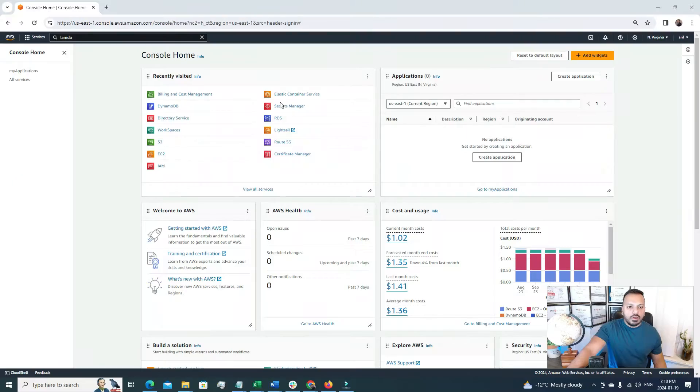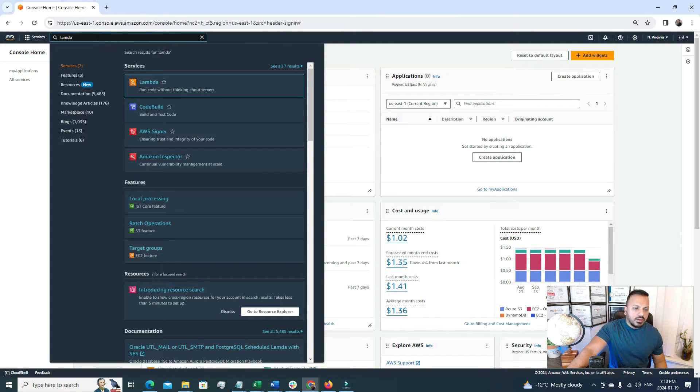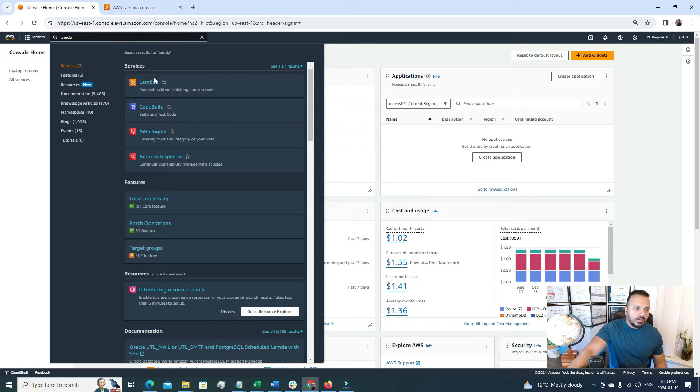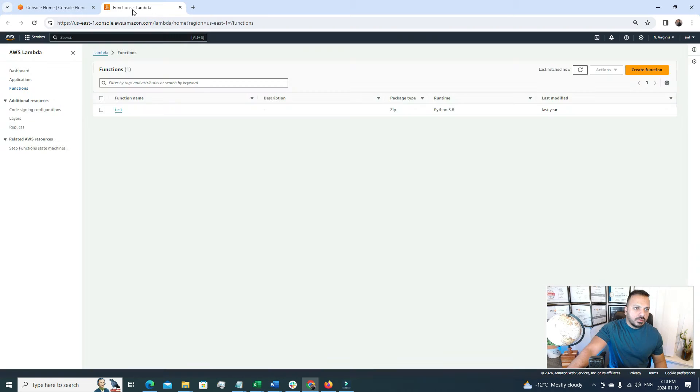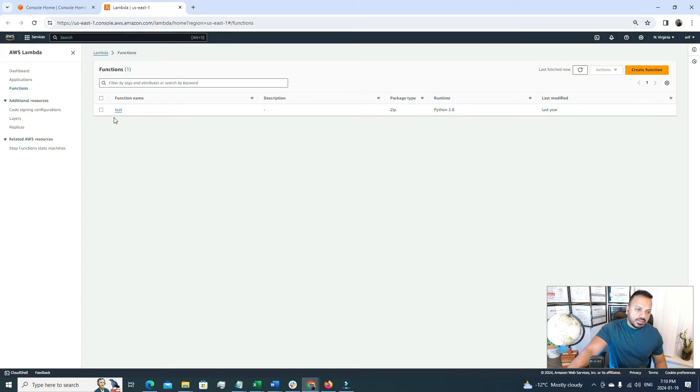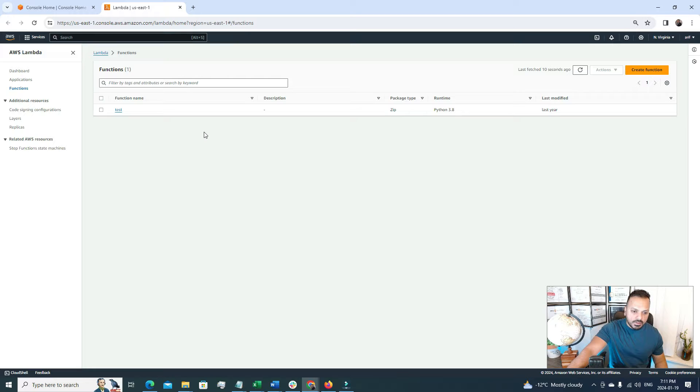So without further delay let's explore the Lambda security today. Alright, so I have logged into my personal AWS account and from here let's search for Lambda from the search menu. And here we go. So this is the Lambda console. And currently I have one Lambda function test, but for the sake of this video I'm going to create a new Lambda function and then try to integrate it with AWS VPC.